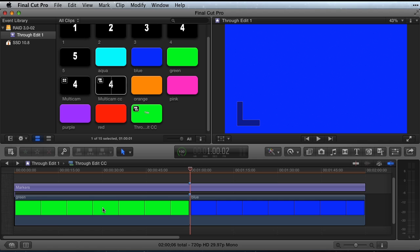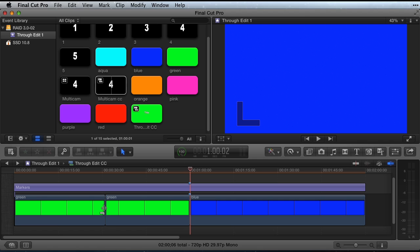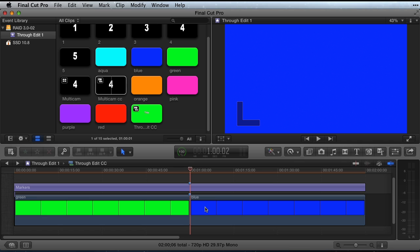Let's hope Final Cut Pro X gives us through edits and lets us trim clips to 0 duration in a future update.